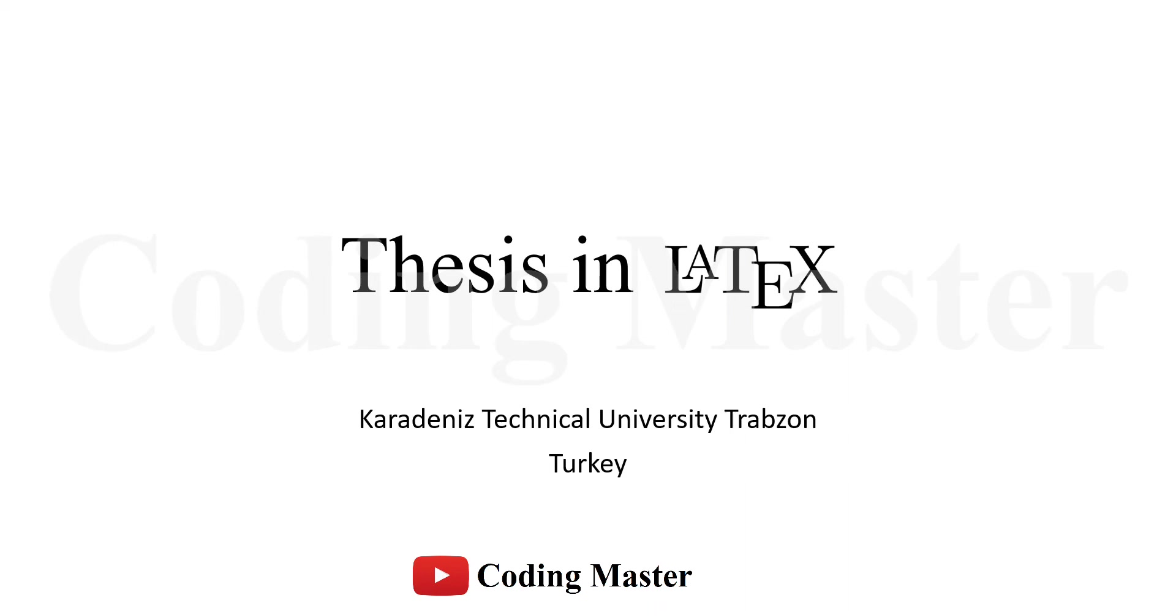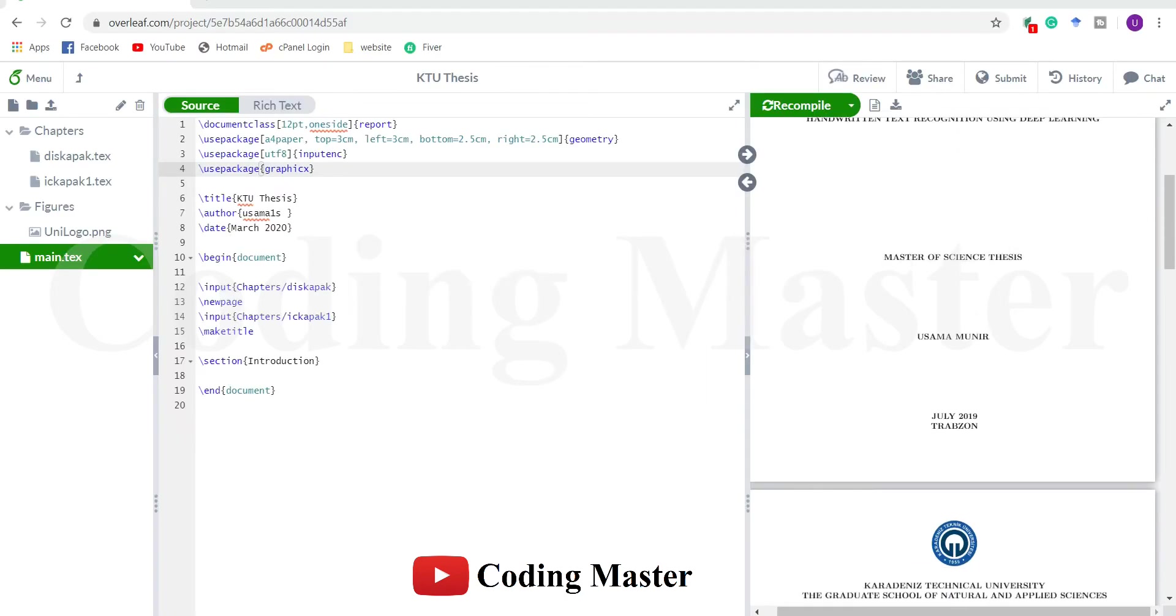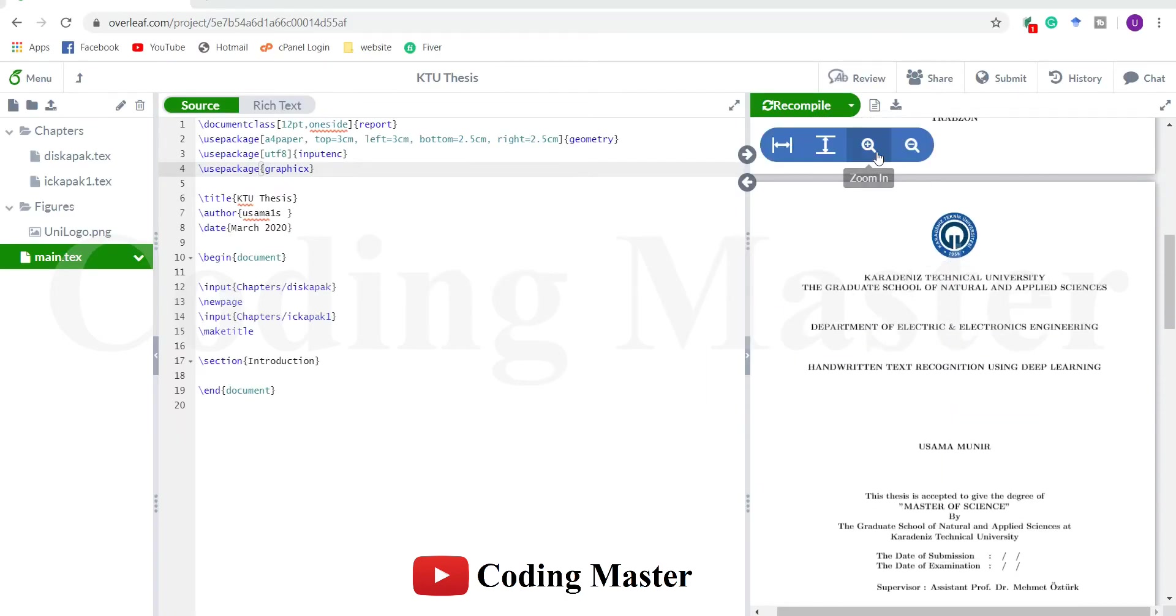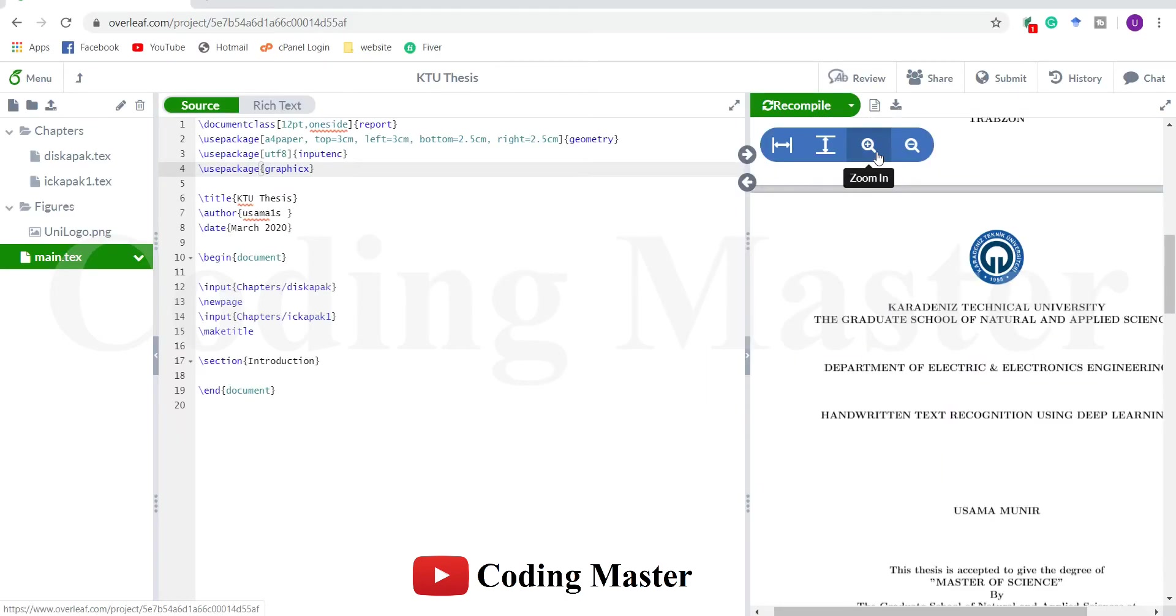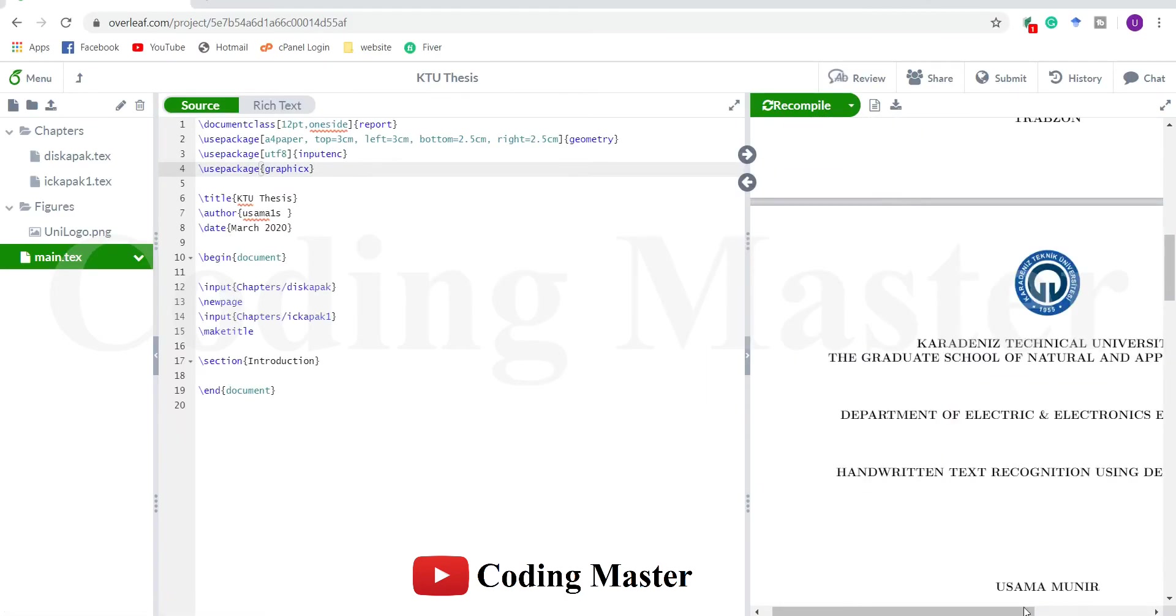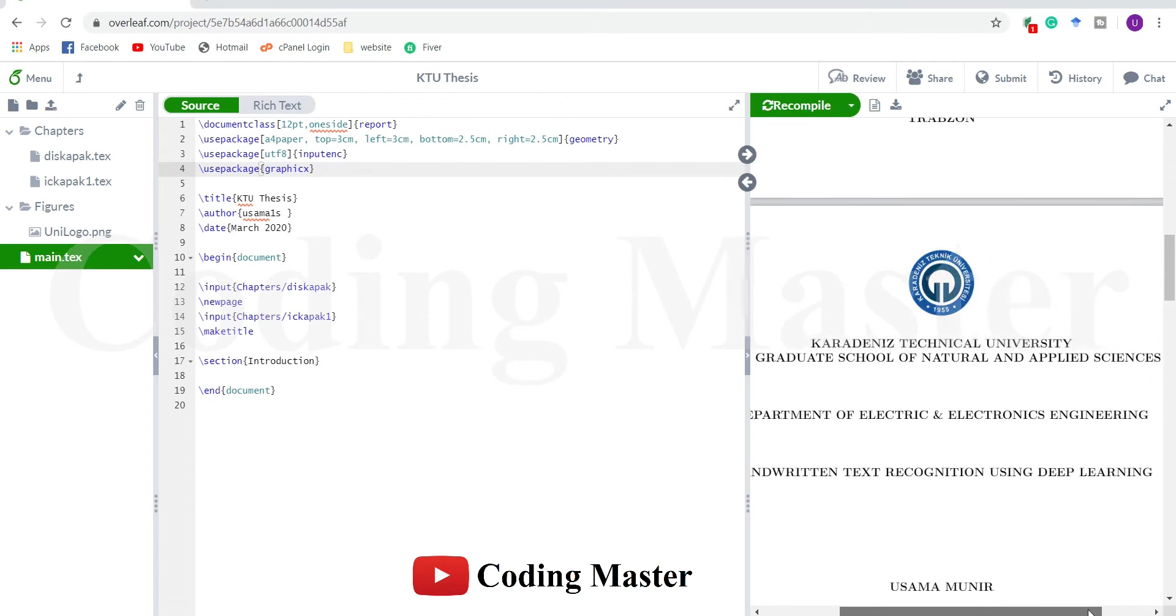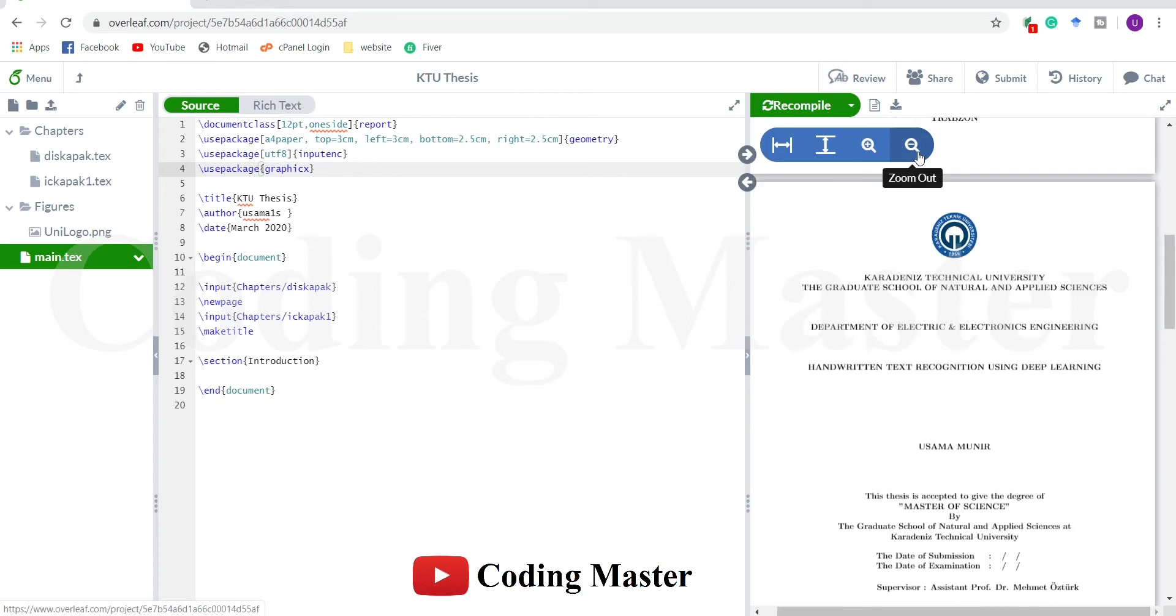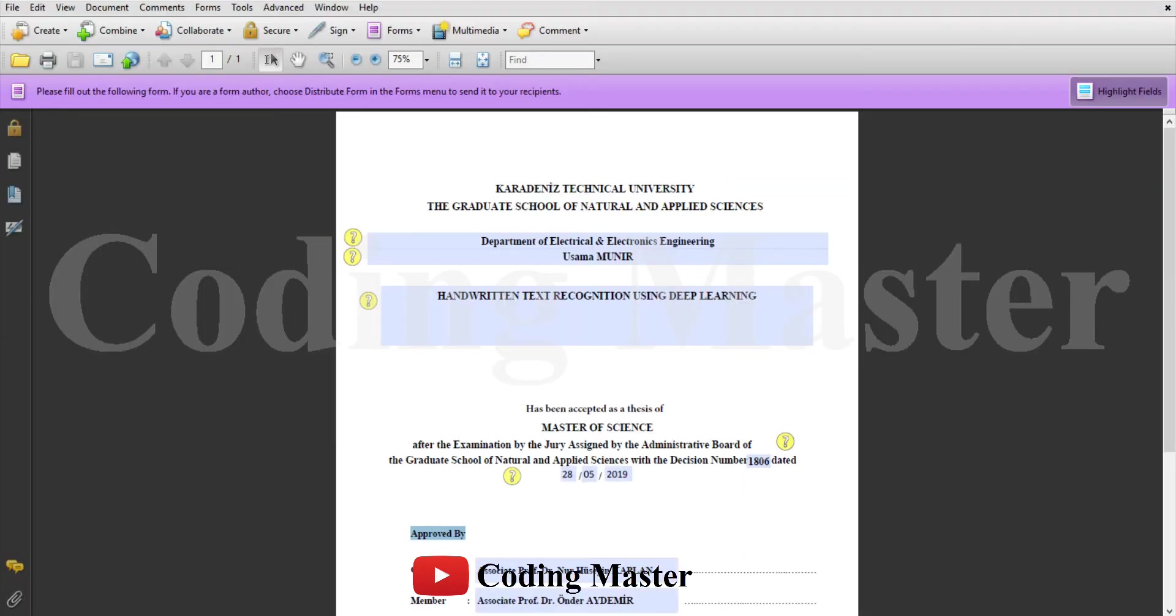Welcome to the third lecture of the series where we are learning how to write a thesis in LaTeX. In the previous lectures we prepared the two title pages of the thesis following a template given by the Karadeniz Technical University, Turkey.